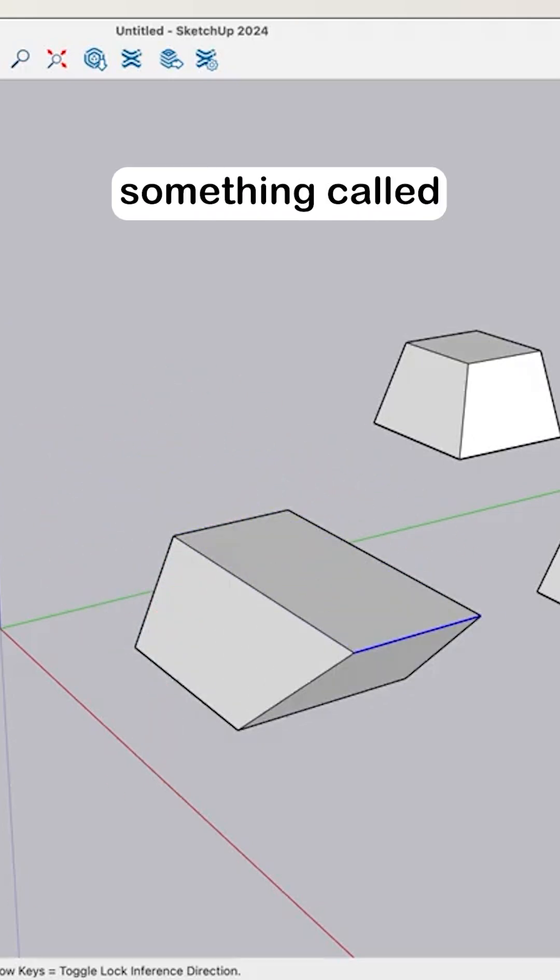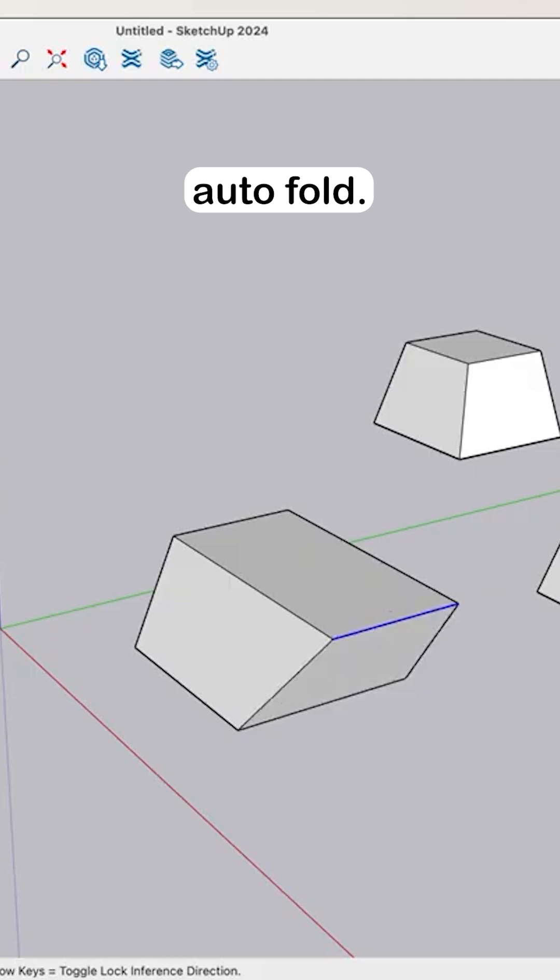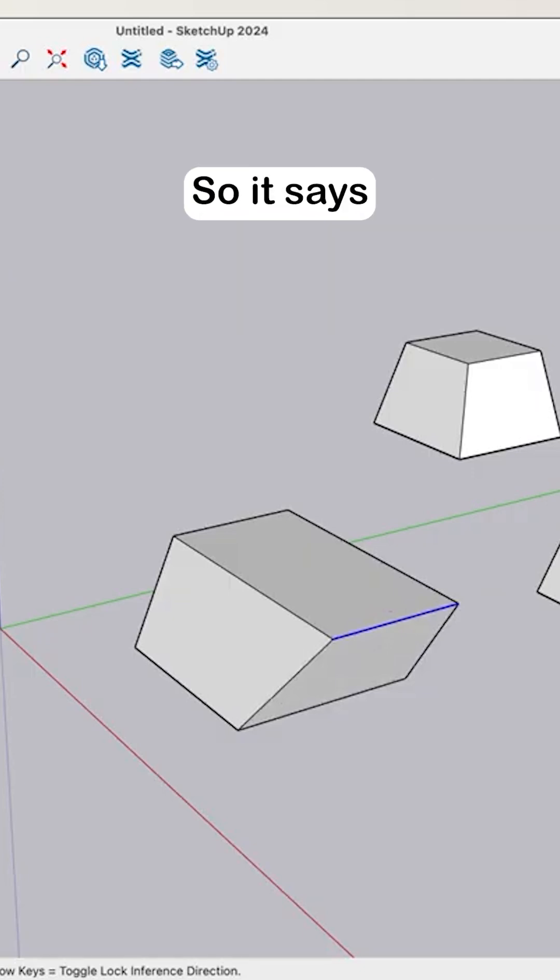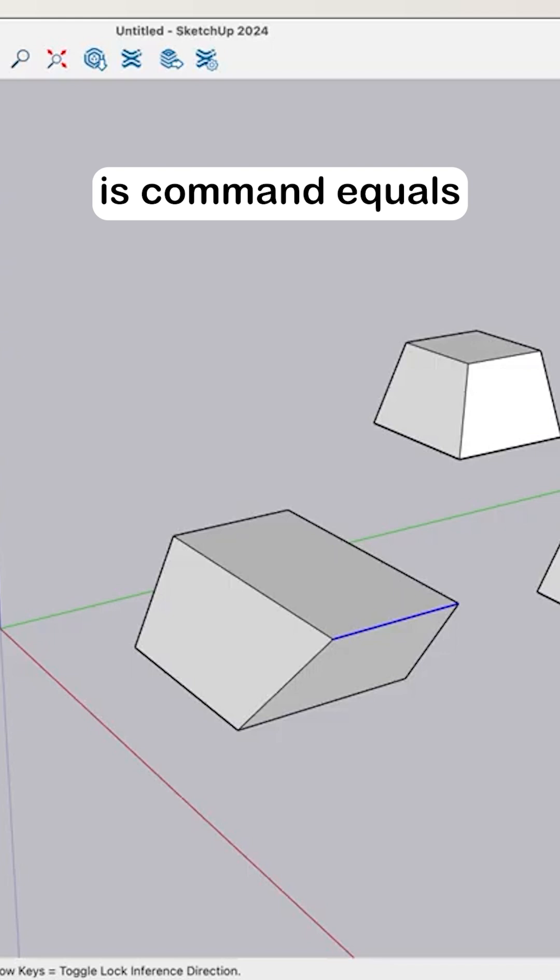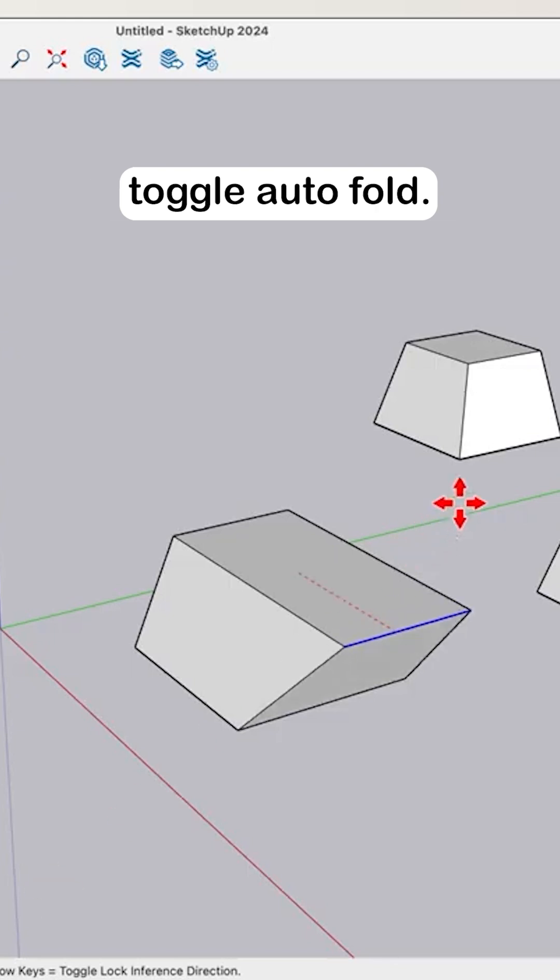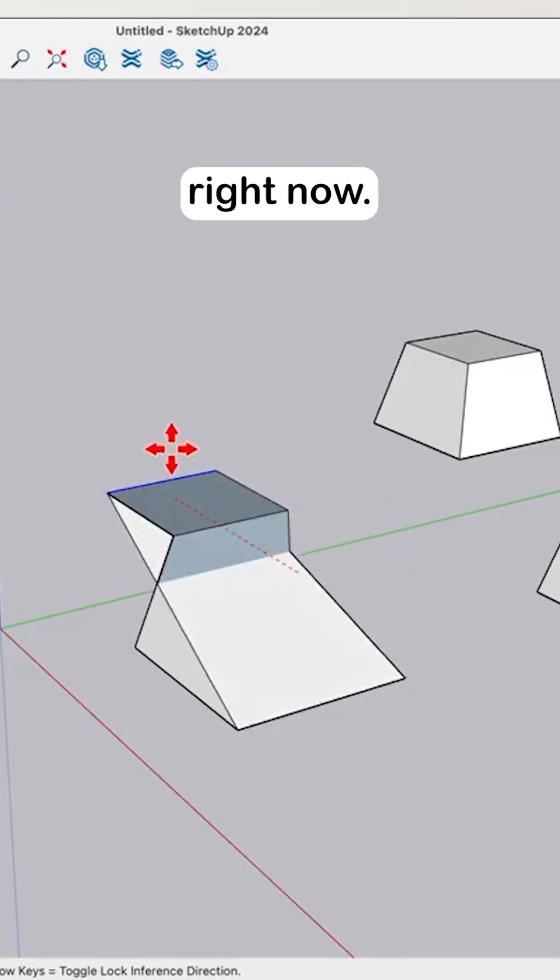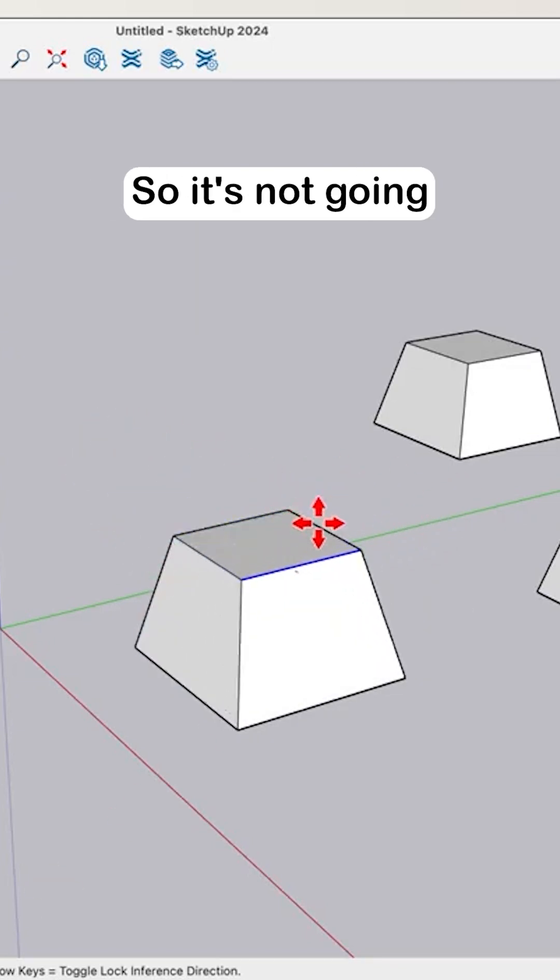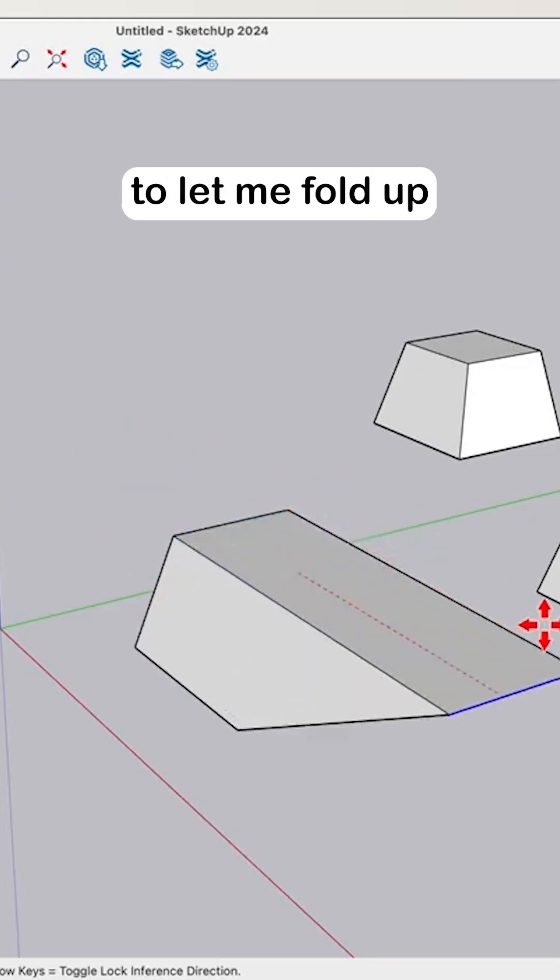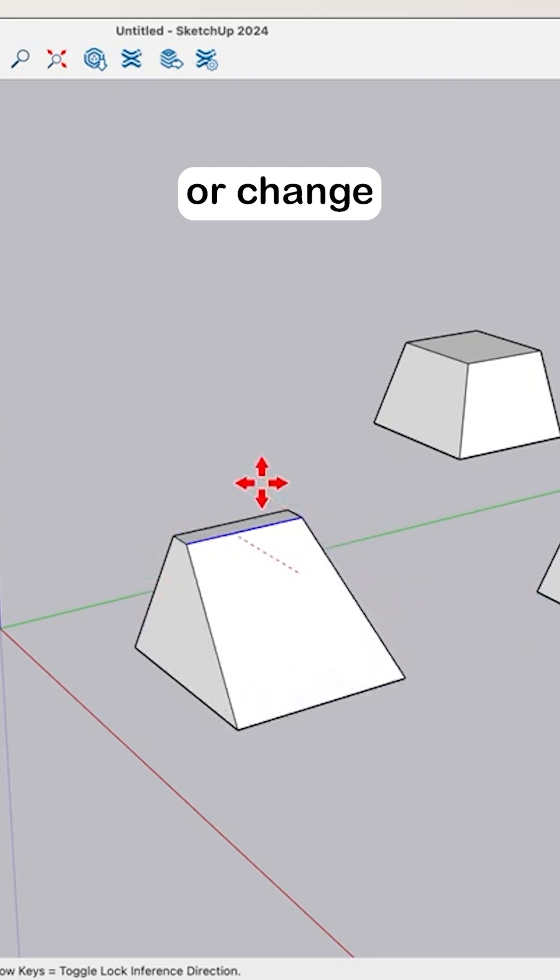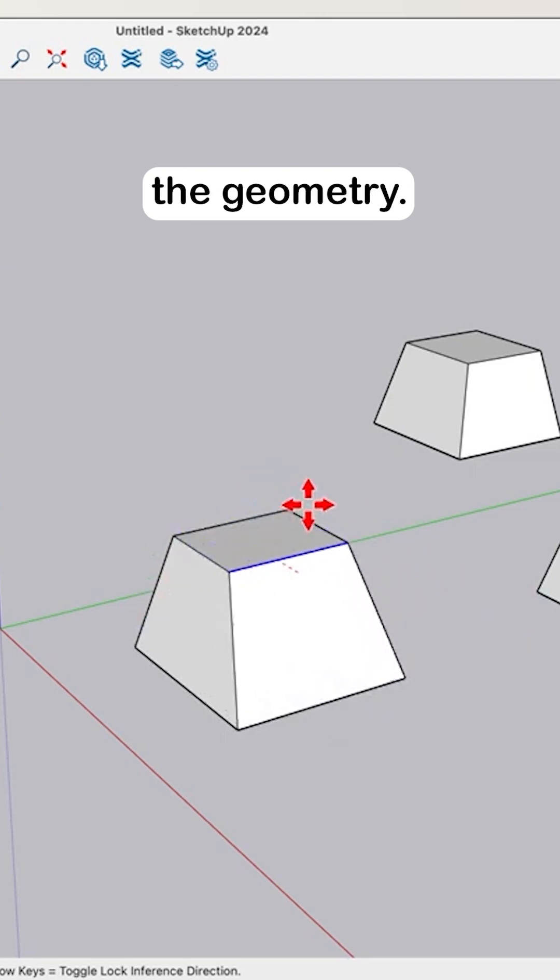That is because of something called AutoFold. We have it down here in the toolbar. See, I'm on Mac so it says the modifier key for me is Cmd equals Toggle AutoFold. AutoFold is turned off right now so it's not going to let me fold up or change the geometry.